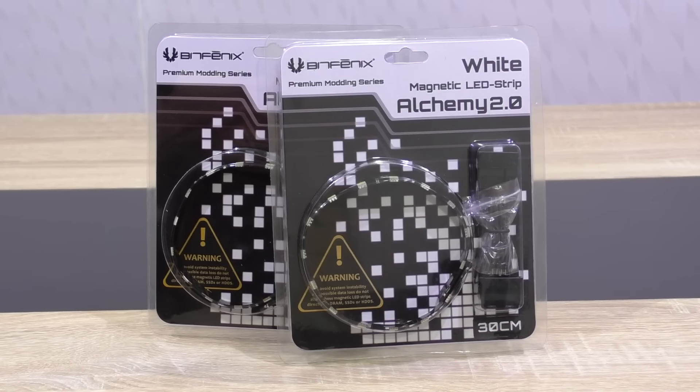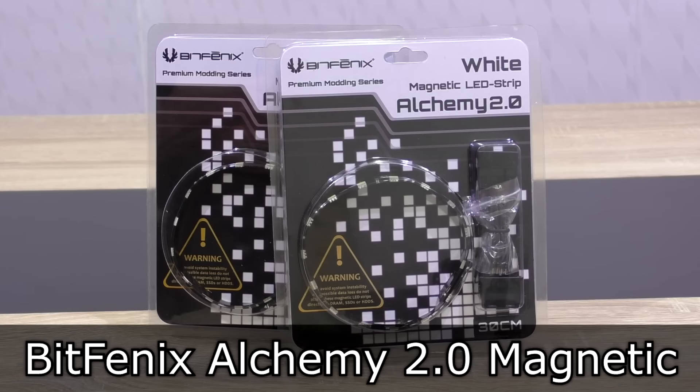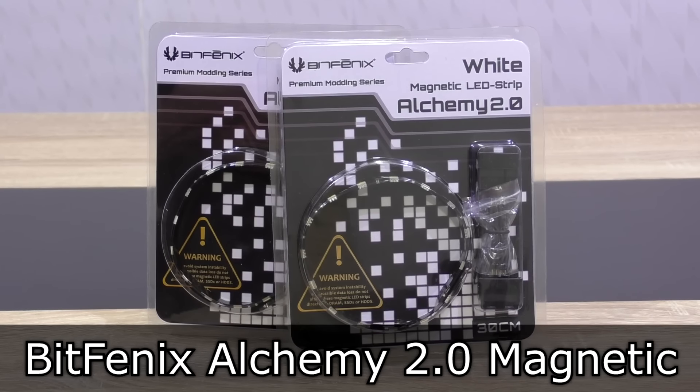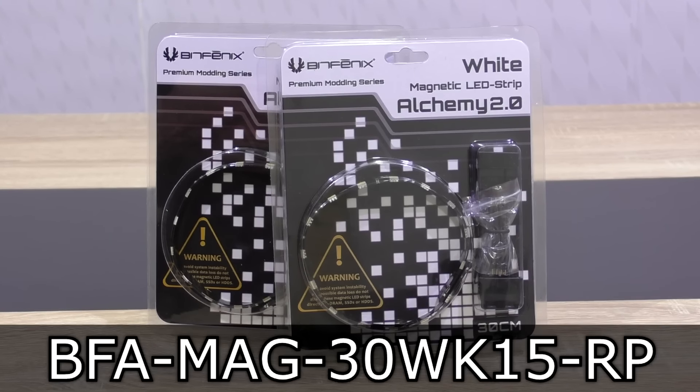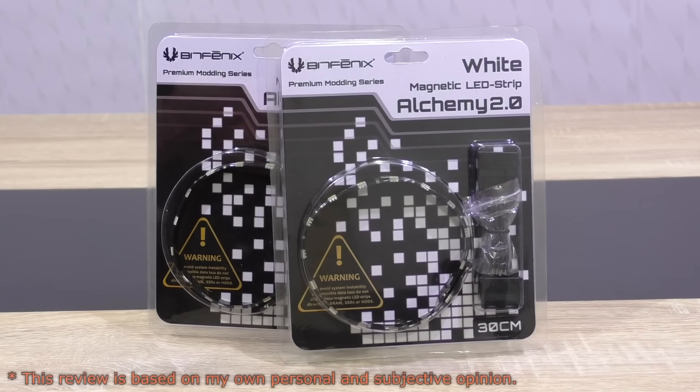Welcome to Niklas 11x12. Today I'm going to take a quick look at the BitPhoenix Alchemy 2.0 magnetic LED strip. LED strips in this case, since BitPhoenix has sent me two of these.